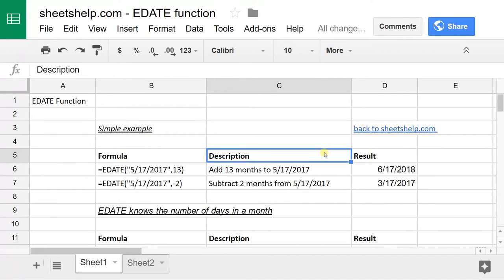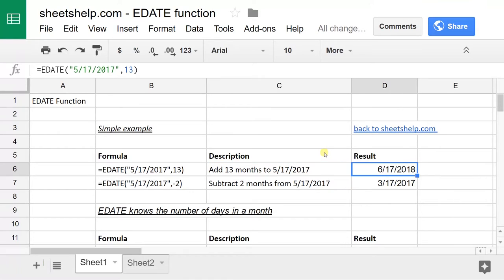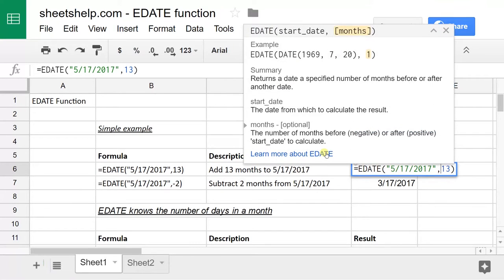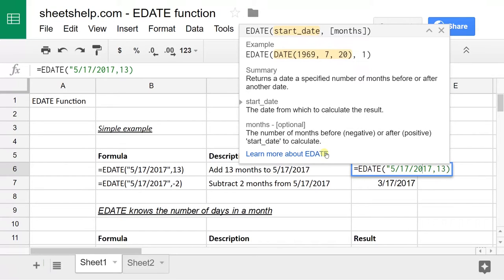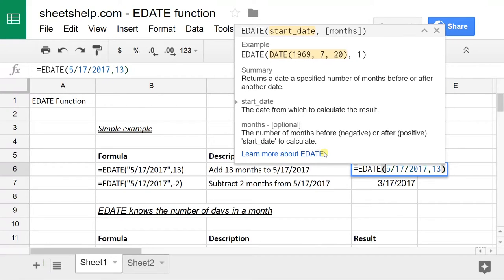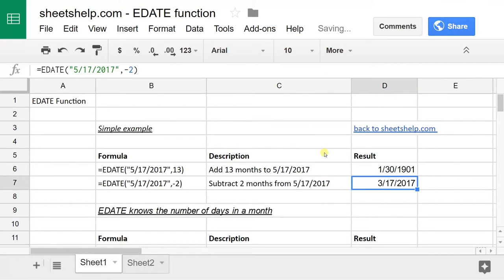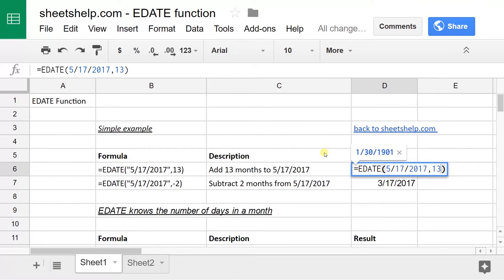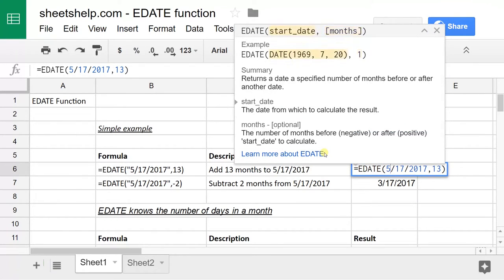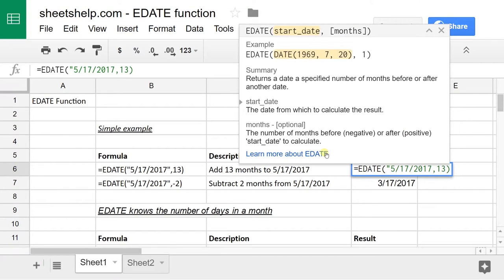So one thing to really pay attention to here is that you have quotes around the dates. If I take these quotes out, the function is going to blow up. What it tried to do here was take five divided by 17 divided by 2017. Obviously, that's not what you wanted to have happen.